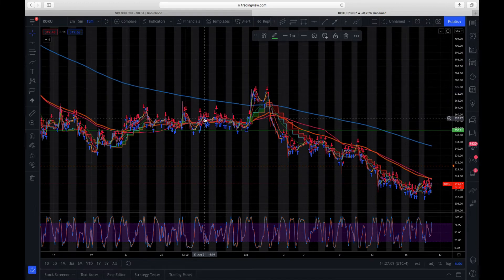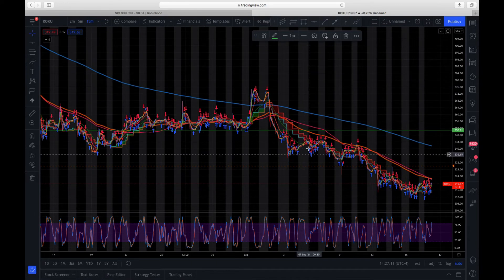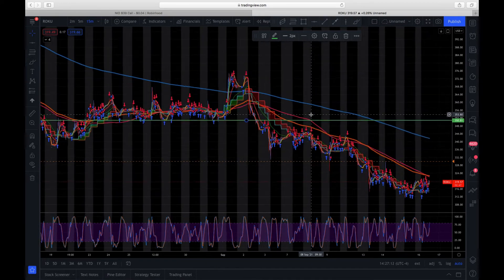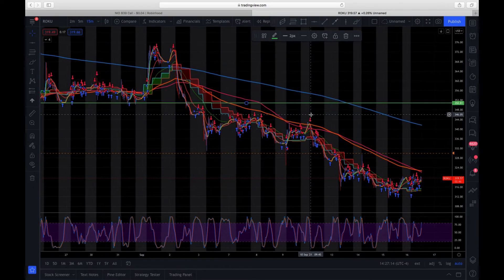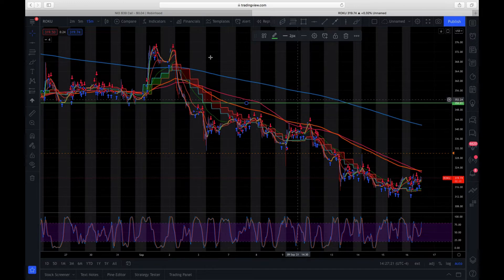That was working out good for a while, but we've dropped so much now that I'm having to steadily roll down. I actually see a little more downside with Roku. I think it might tap the $300.